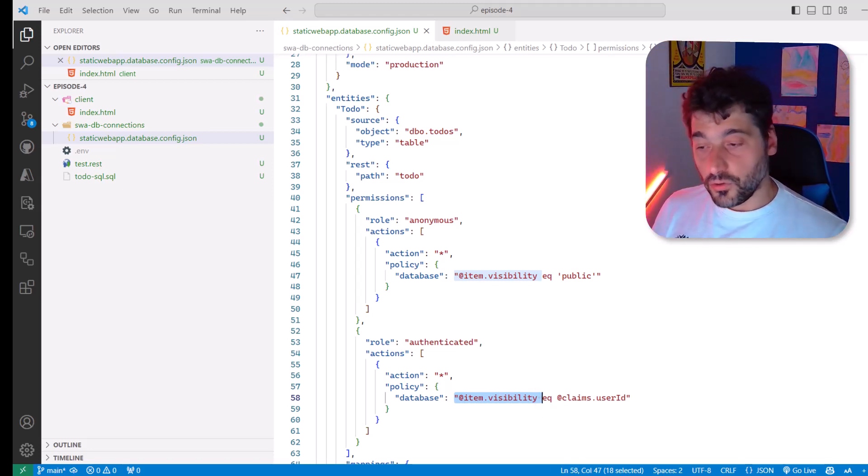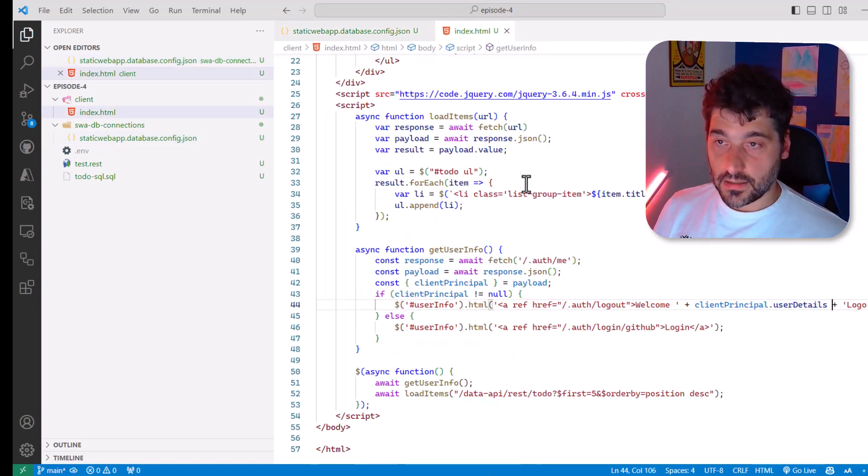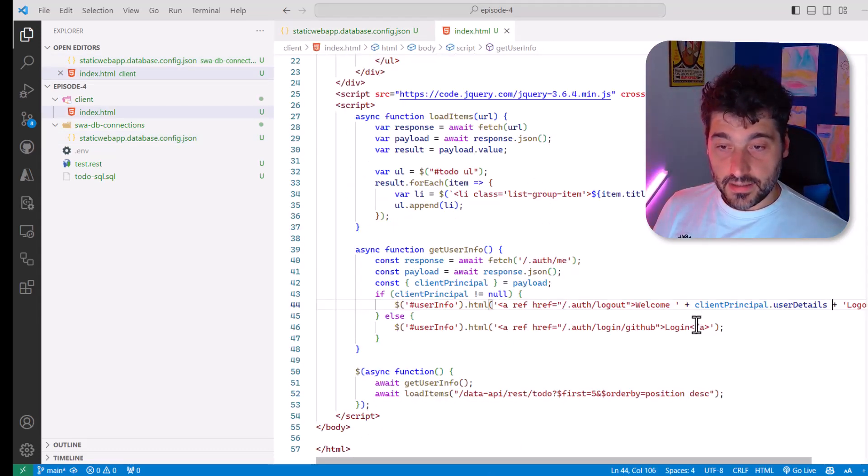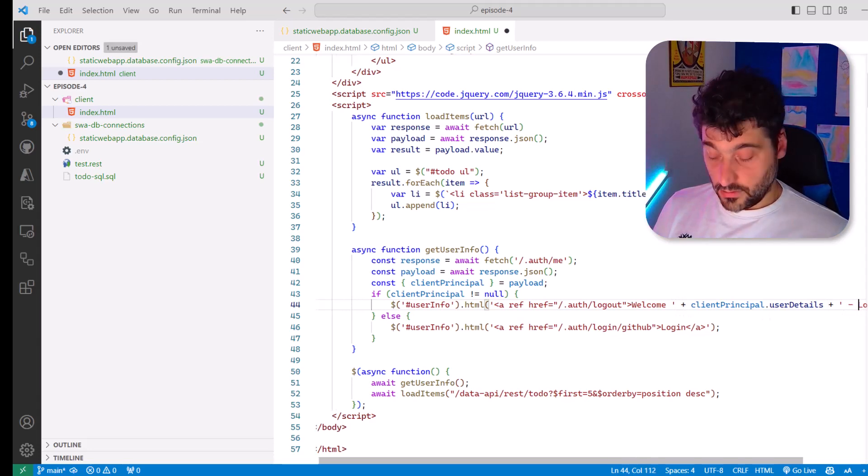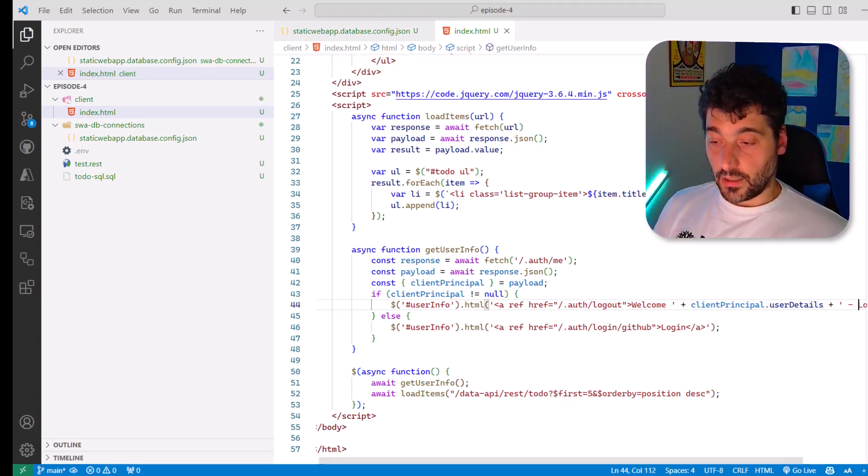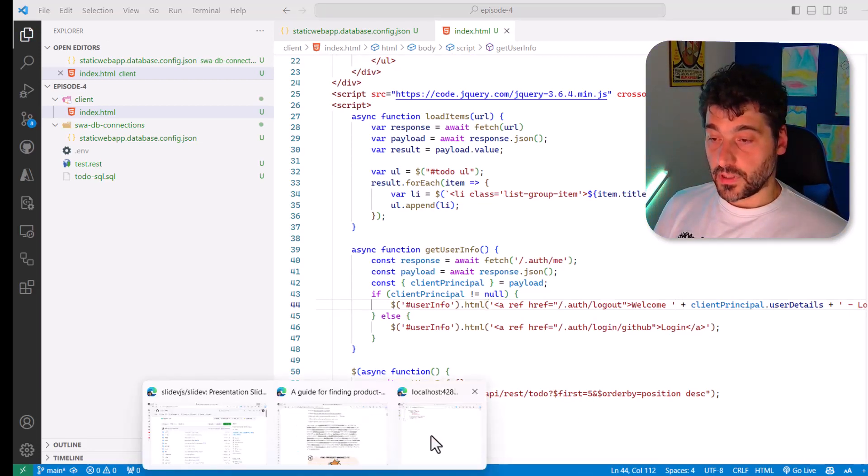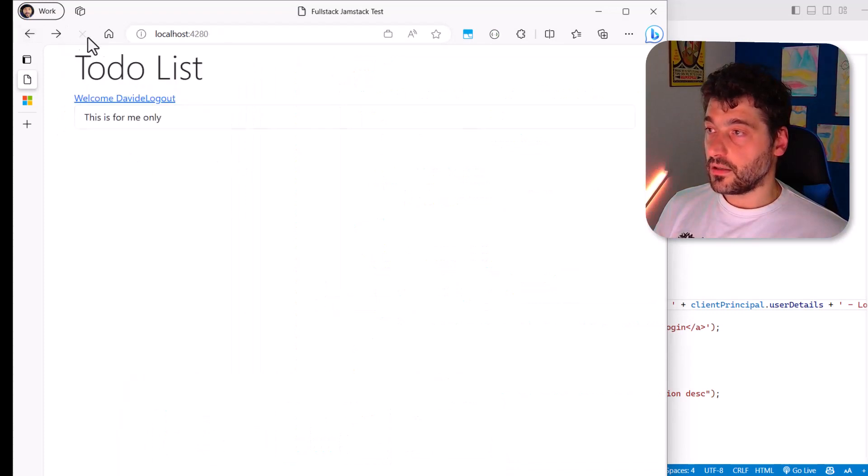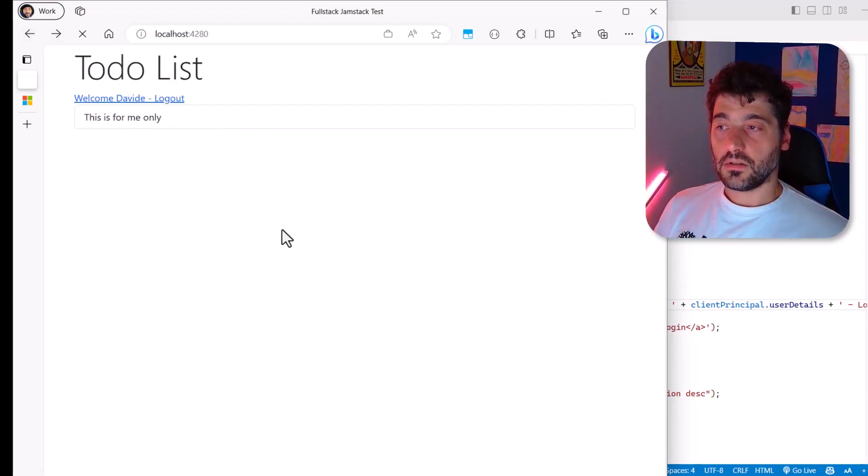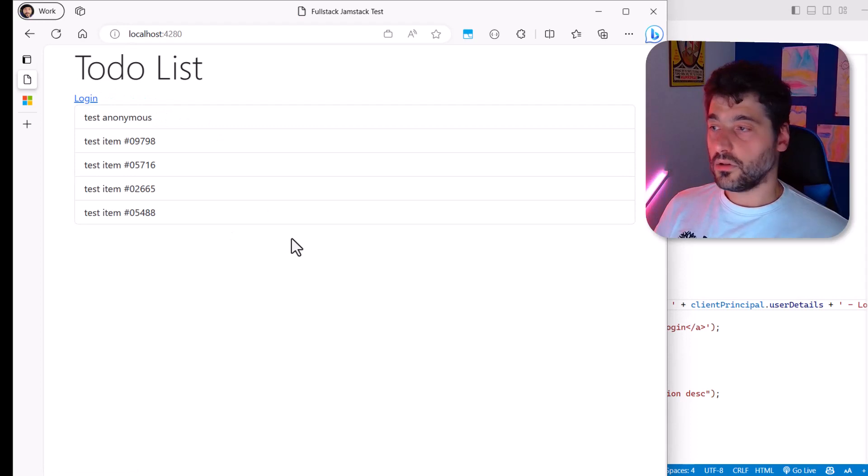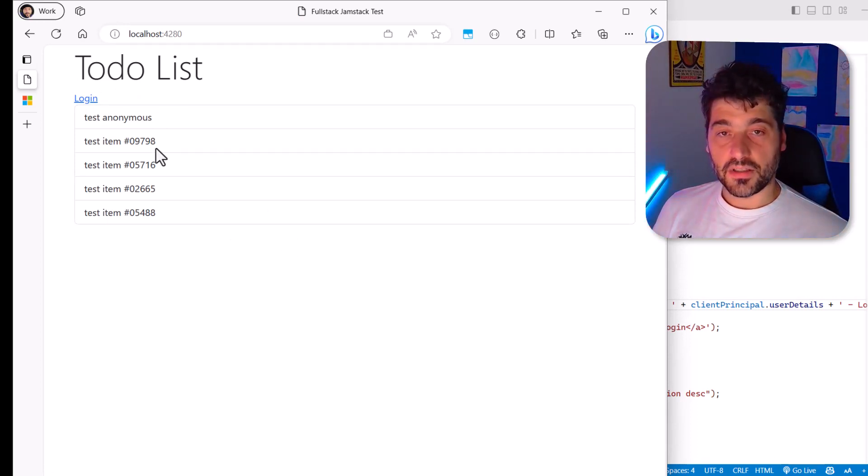And maybe now let's even make it a little bit nicer here. So let's add some spacing. Let's go back here. Refresh. Nice. I'm in. Now I want to log out. I am out. And I only see the public data.